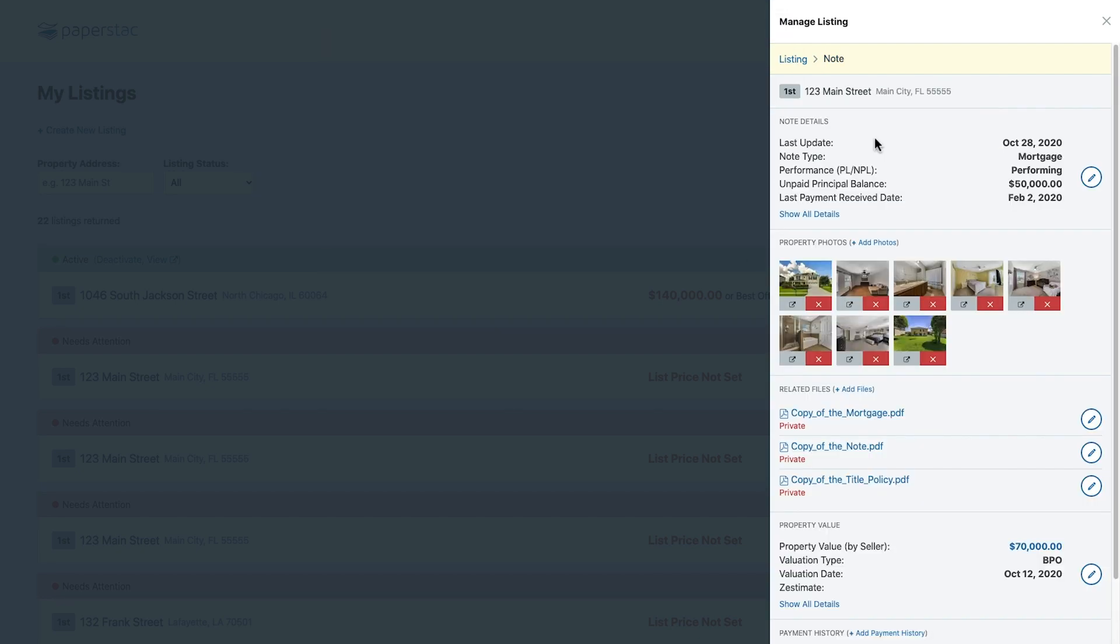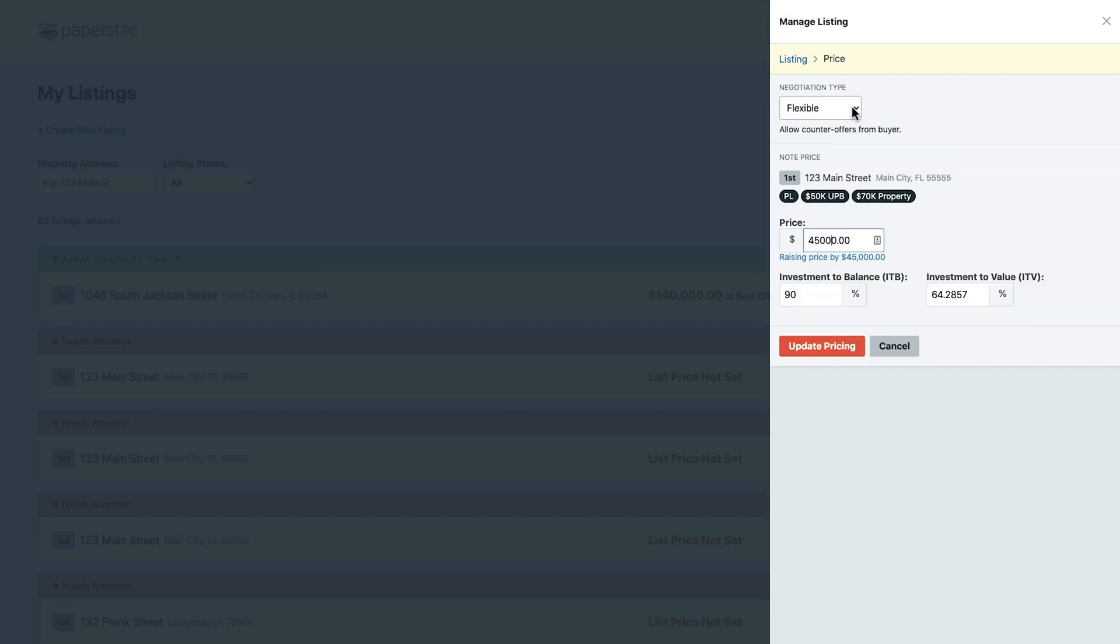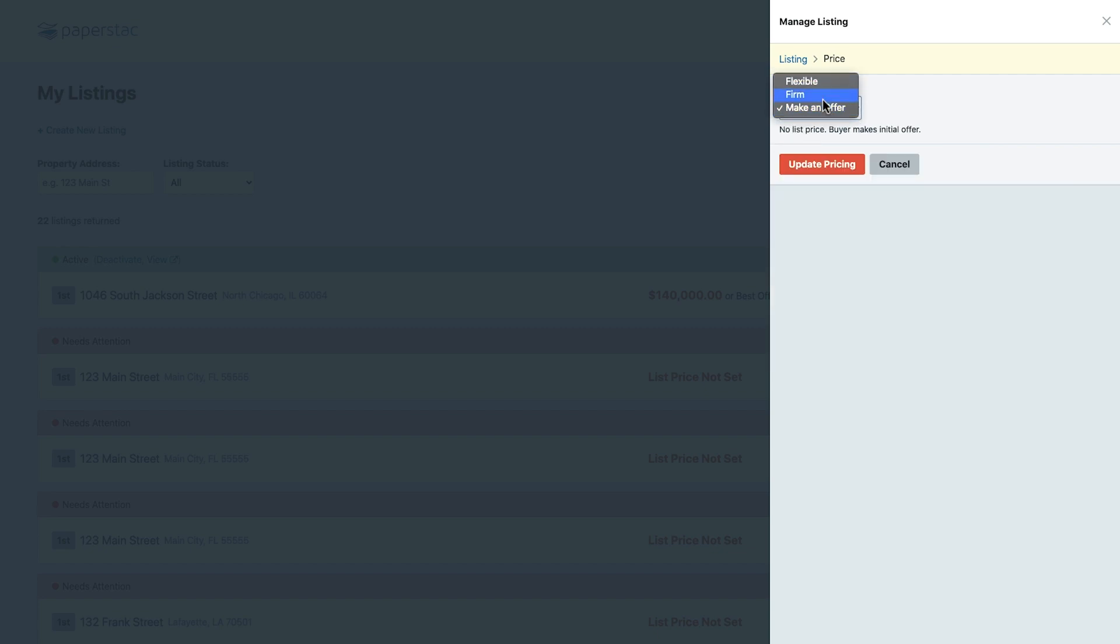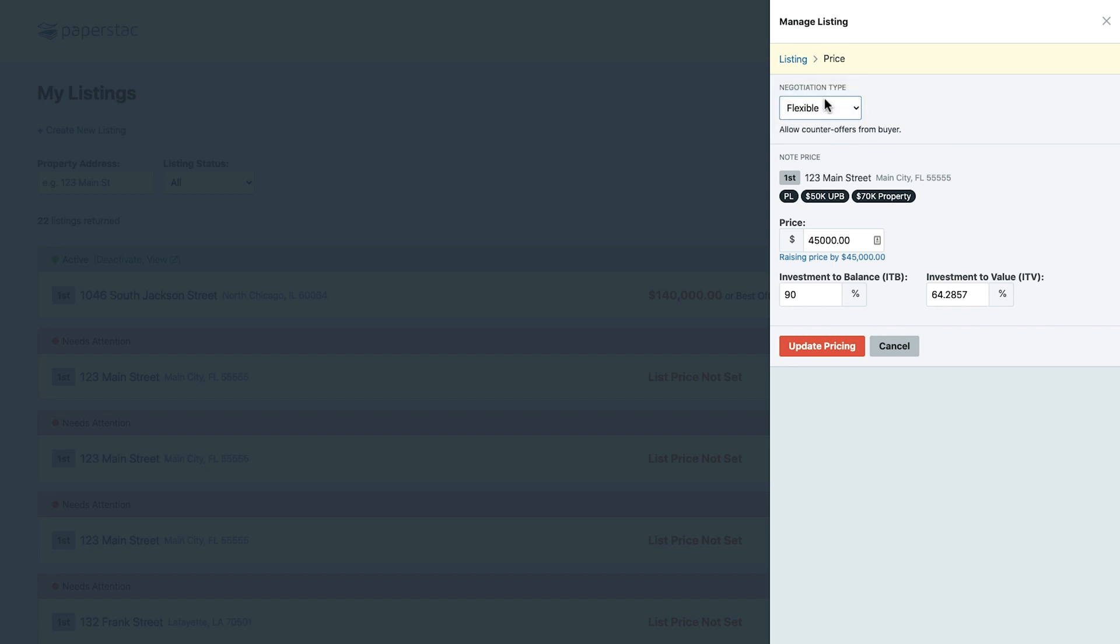Once everything looks good here, let's go back to the listing and add some pricing details. We offer three different pricing options: flexible, firm, and make an offer. For now, I'm just going to keep this as flexible.